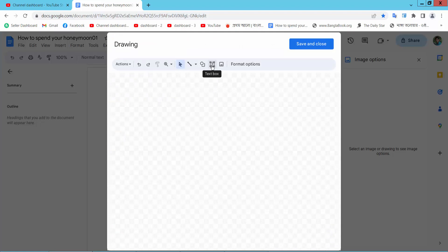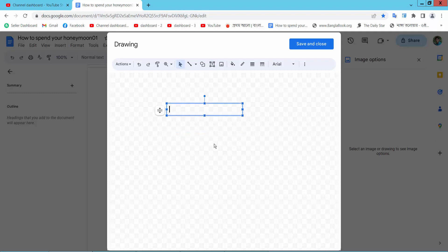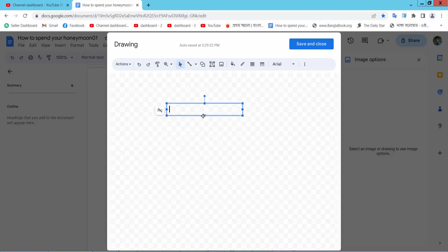Here we will find this text box icon. Draw a text box and select 'Do not autofit'. Now simply draw a text box.